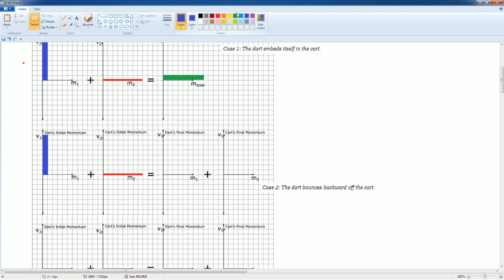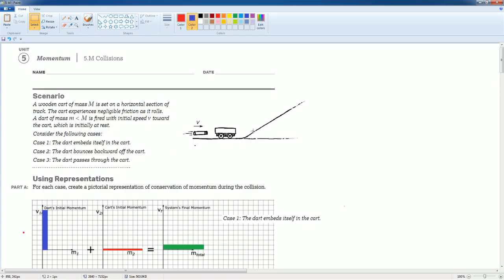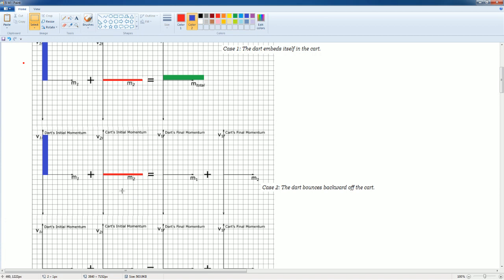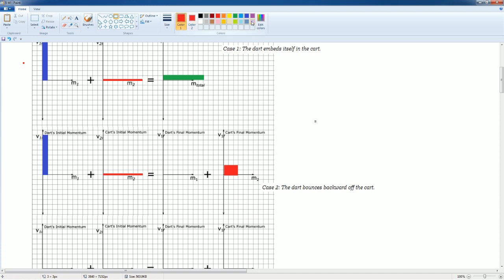The cart's new momentum comes from the dart's initial momentum of eight. Let's say the cart gets six blocks of momentum — one through six — and the dart retains two blocks going backward. The sum is still eight, matching the initial momentum, which is still eight.